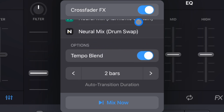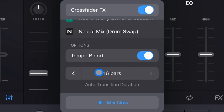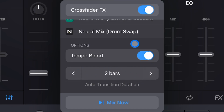We could adjust the transitions — either one bar, or we could go all the way down to zero bars. I like to keep it on two bars, which is what it starts on. And then we have a button down here — this is Mix Now.